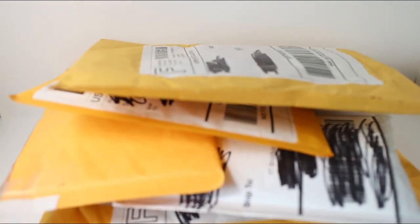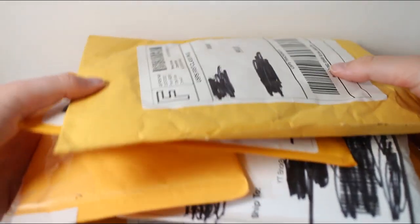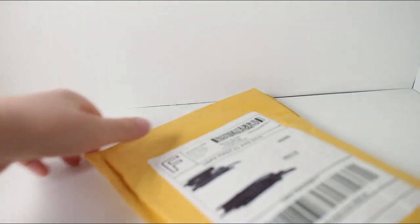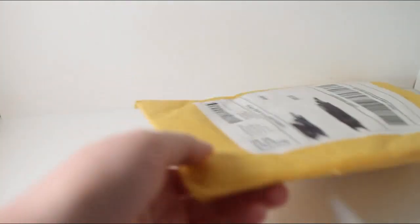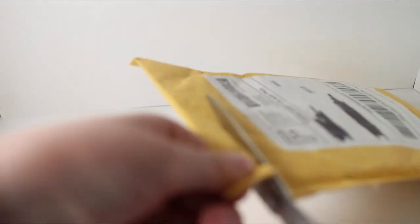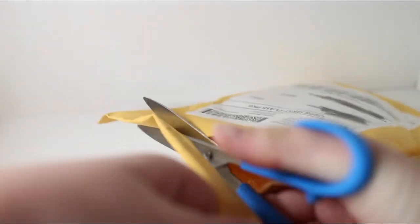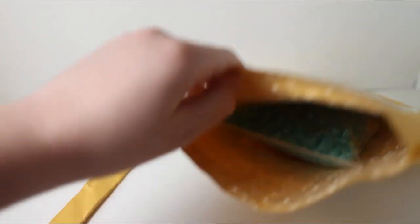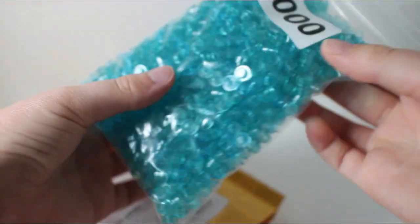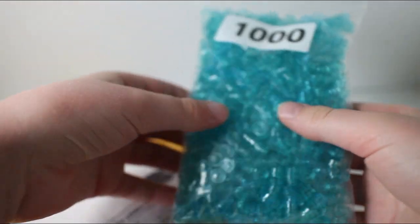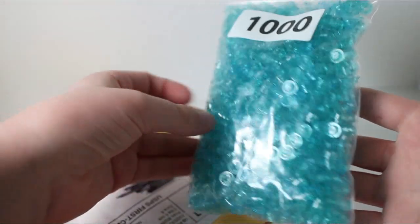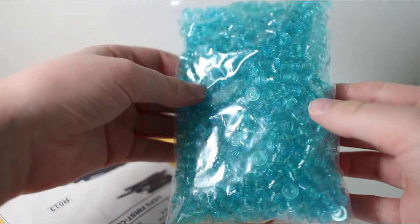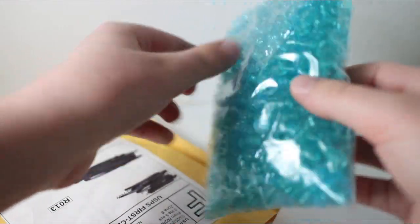Starting off with the first package, I'm going to open this one up. I think there are six packages in total. Let's see what's in this one. It's just a huge bag of 1,000 Lego light blue studs.